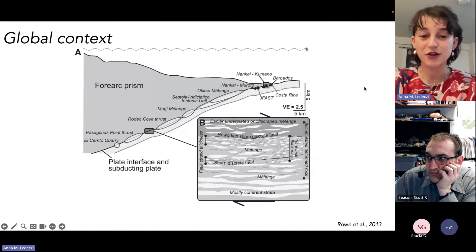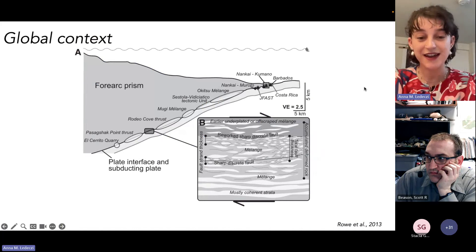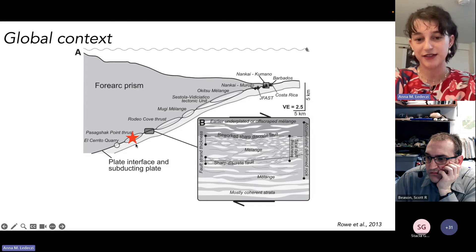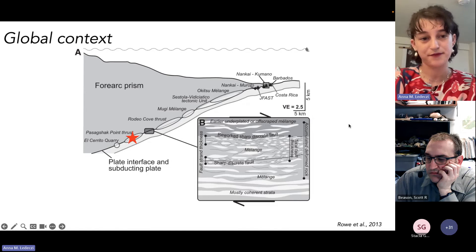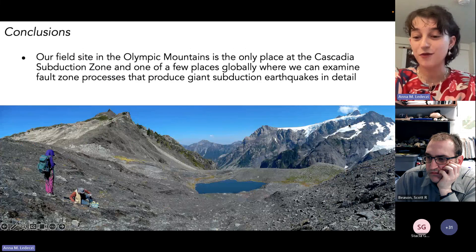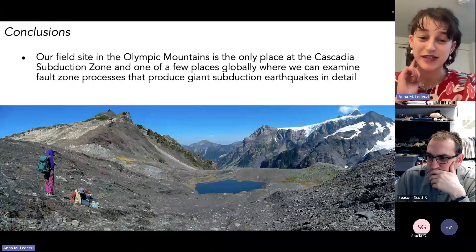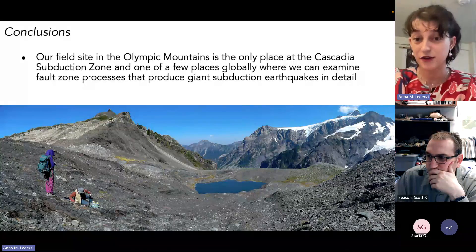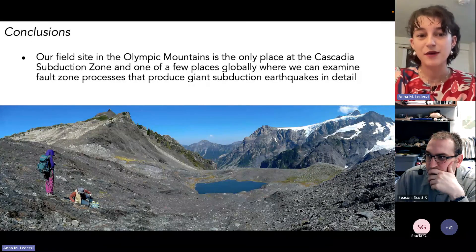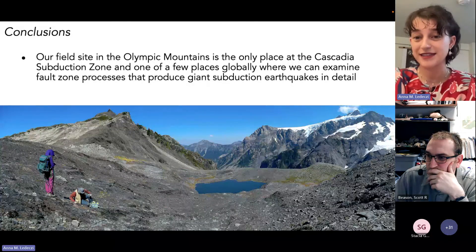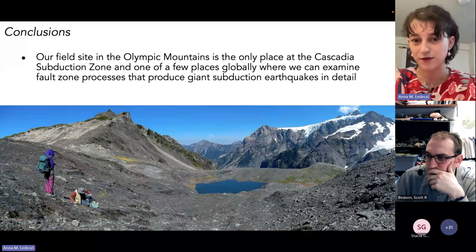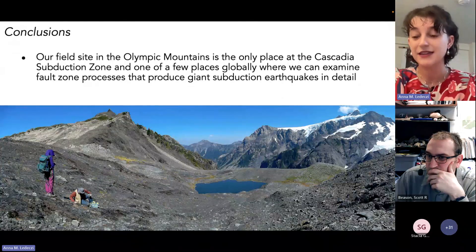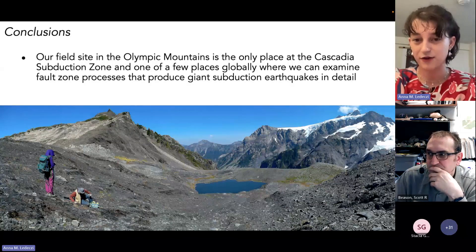Taking it back to the global context, based on our field data and preliminary chemical data, we can place the Olympic site on the deeper end of the seismogenic zone at around 300°C. We're still in the beginning stages of this project, hoping to do field work this upcoming summer and the summer after at a new site. This field site in the Olympic Mountains is the only place at Cascadia, and one of just a few places globally, where we can examine fault zone processes that produce these giant earthquakes in detail.